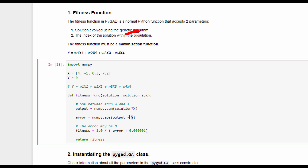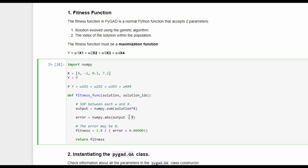But the fitness function must be a maximization function, and the error function is a minimization function, which means less error means a good solution. For the fitness function in the genetic algorithm, it is expected that the higher the fitness value, the better the solution. In this case, the fitness is calculated as 1 over the error, and because the error can sometimes be 0, we add a very small value to the denominator of this function before returning the fitness value.